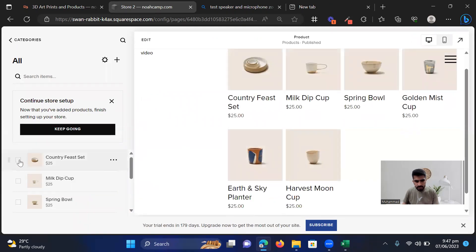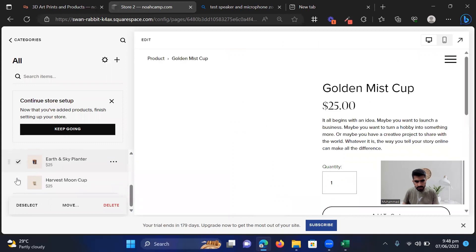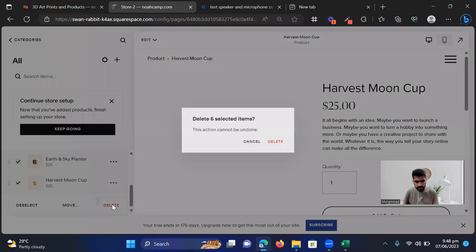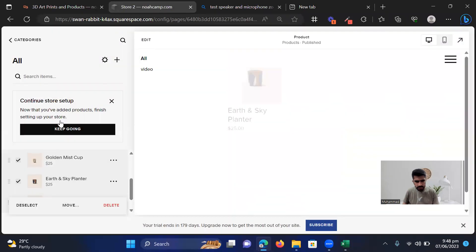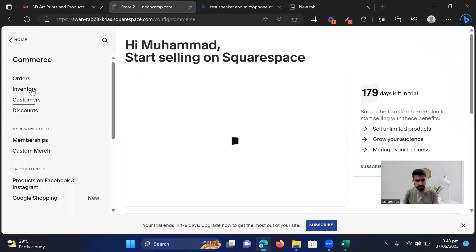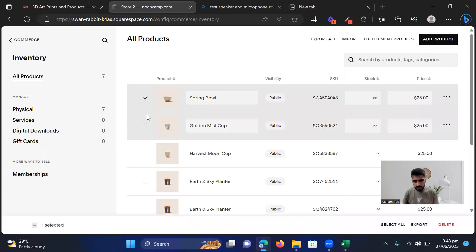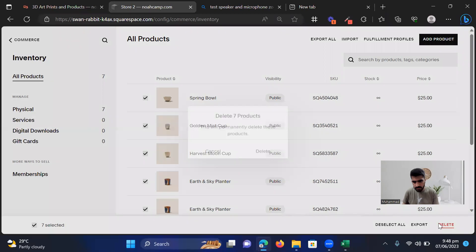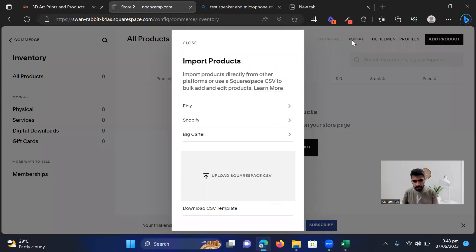Let's first delete all of these demo products so that we don't end up having any issues. I'm going to say delete — showing some error. I'll go into Commerce and Inventory instead. We can delete all of these products from here as well — select all, delete. Now we have no products, but we have created our collections, tags, and categories. So now we should be able to import them here.